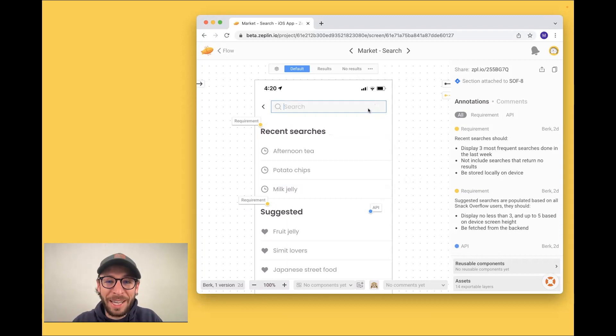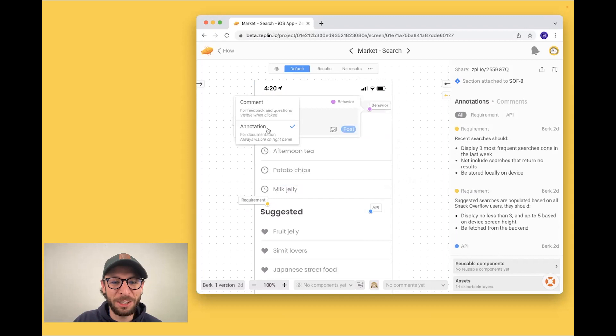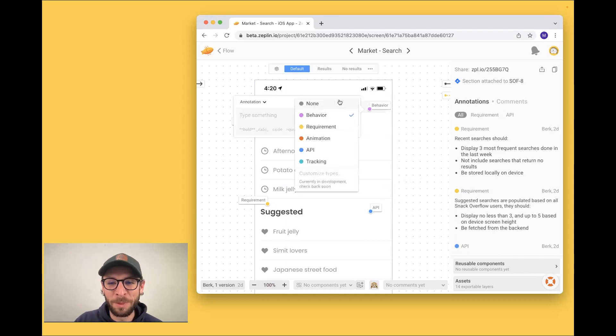You add annotations by command clicking, you select annotation on this left-hand side, and you can choose the type of annotation.